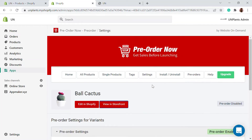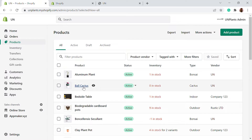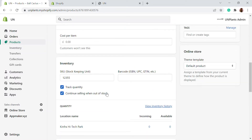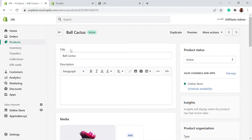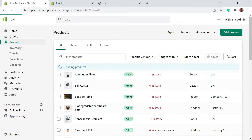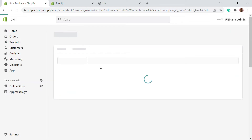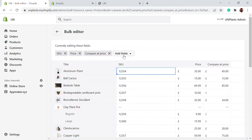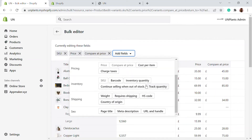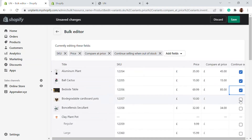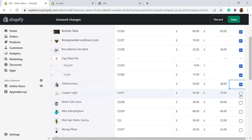In order to enable the pre-order button, the 'continue selling out of stock' option must also be enabled. If you want to do this in bulk, select all products, click 'Edit Products,' add the field 'continue selling when out of stock,' and enable it for all products you want to sell even after they go out of stock.